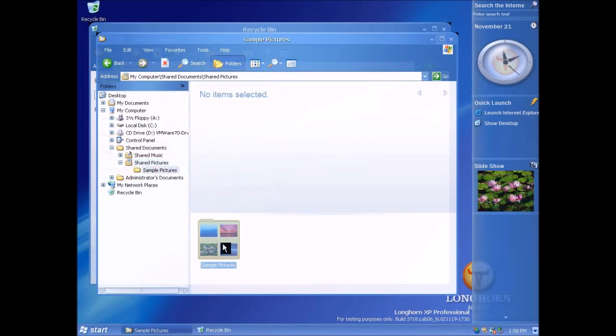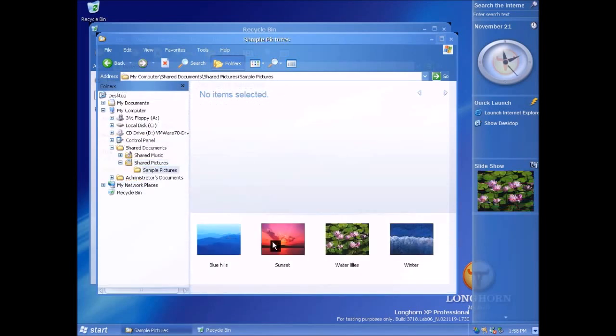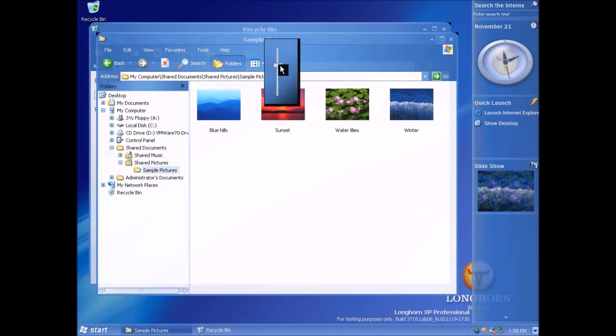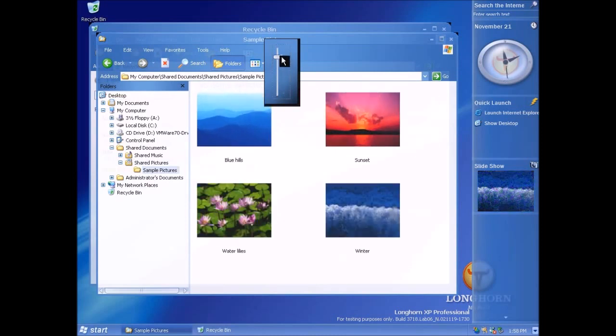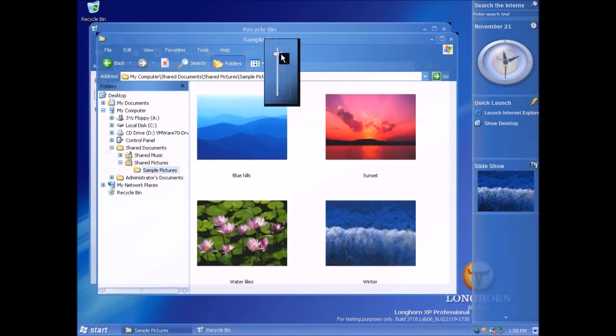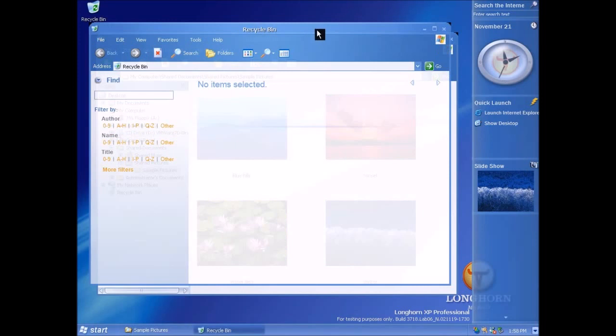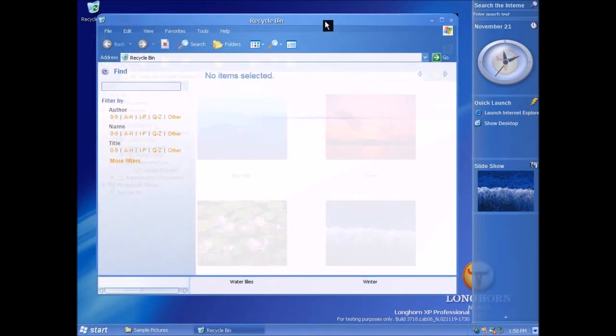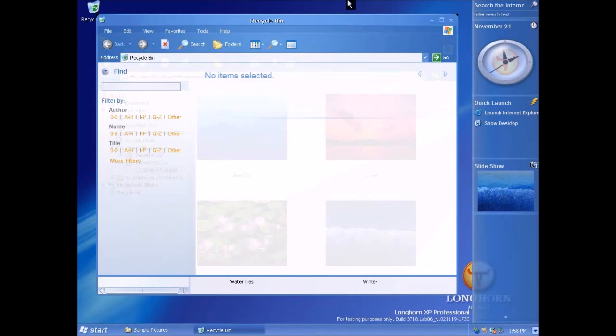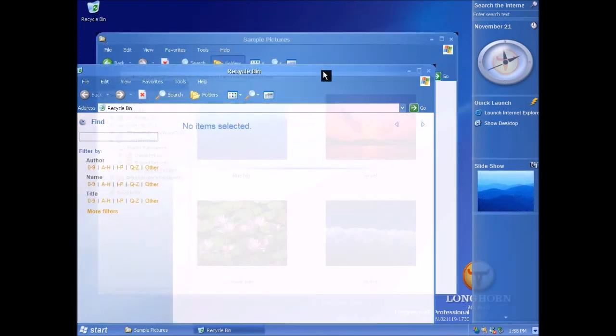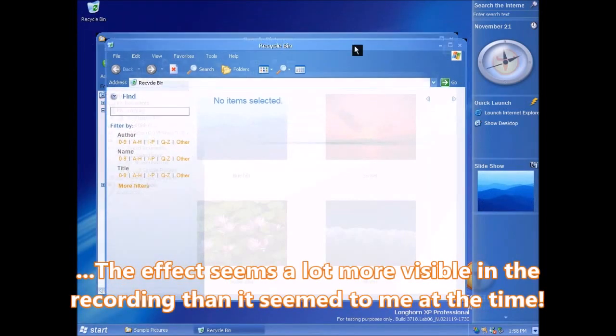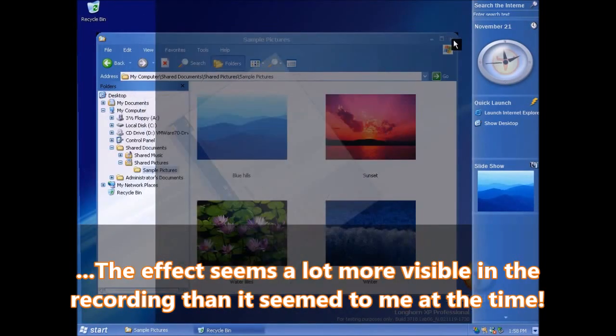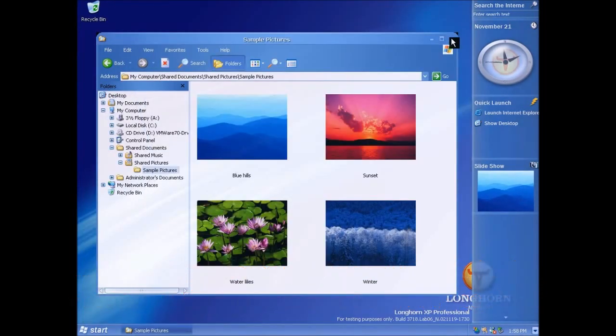I've got those there, I'm just going to turn this details pane off. Let's make them nice and big. So now I'll go back to recycle bin and hopefully you can see that you can see them through this window. It's a very very slight transparency effect.